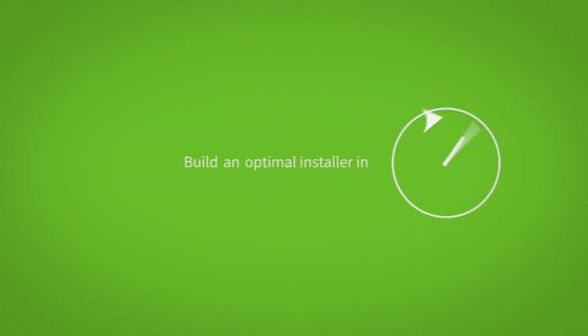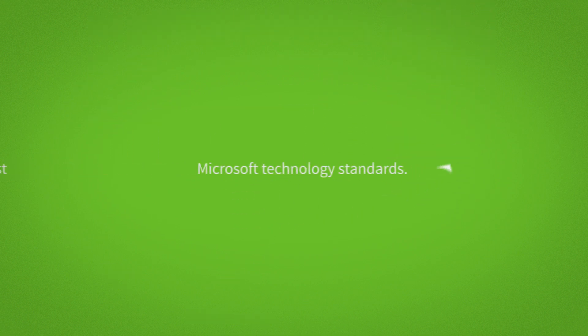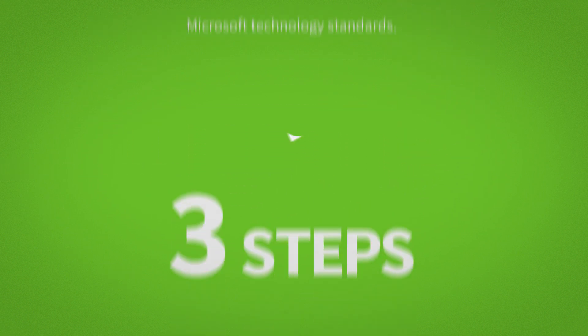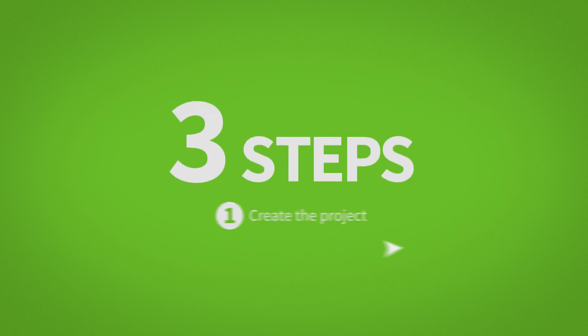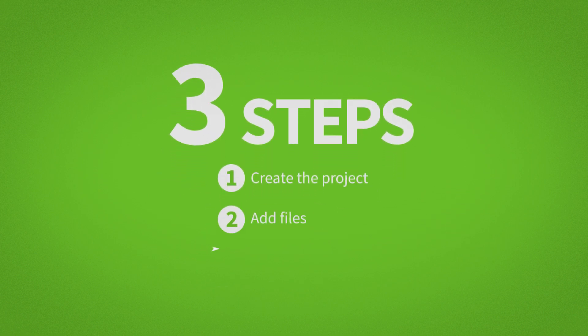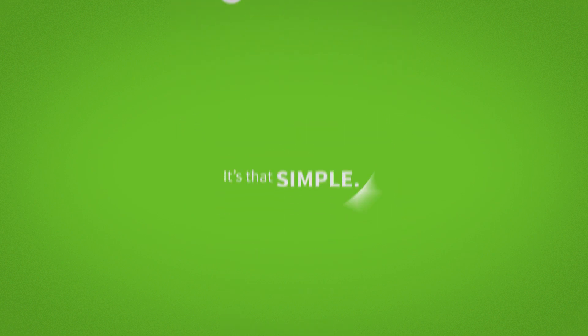Build an optimal installer in minutes based on the latest and greatest Microsoft technology standards. There are three steps to building an installer: create the project, add files, then build a project. It's that simple.